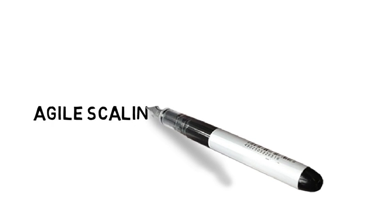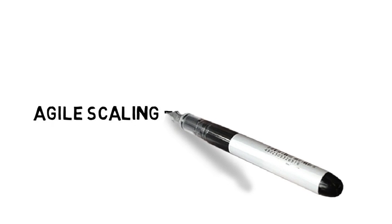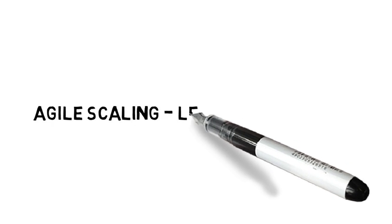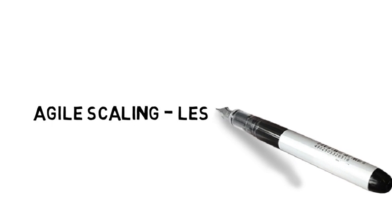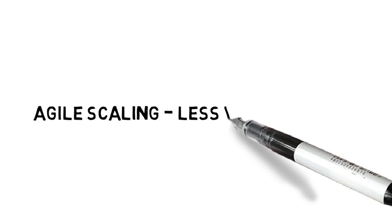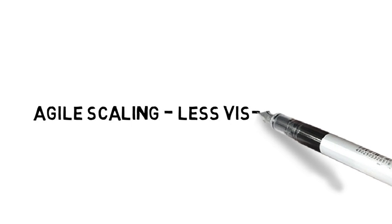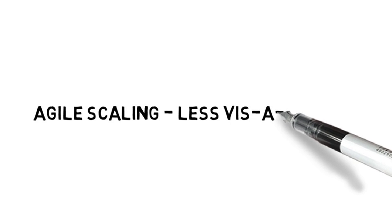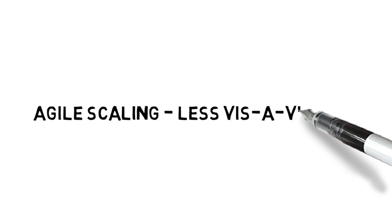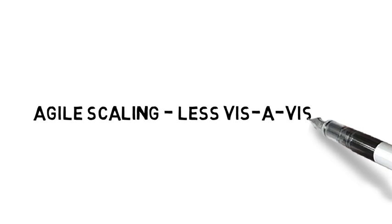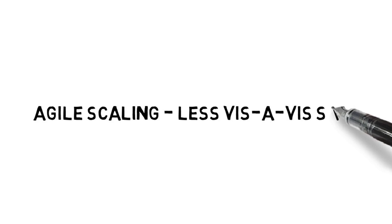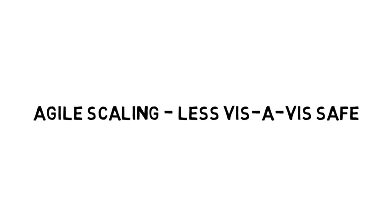We're going to start a series on Agile scaling methods and comparing them. This week we're going to start with a comparison of LeSS vis-à-vis SAFe, some of the more popular frameworks out there today. I'm going to give credit where credit is due, both to one of my colleagues who gave me some good foundational information, Jim Tremlett, and also to AgileScaling.org that also has some great materials on this subject. So with that, let's start in.